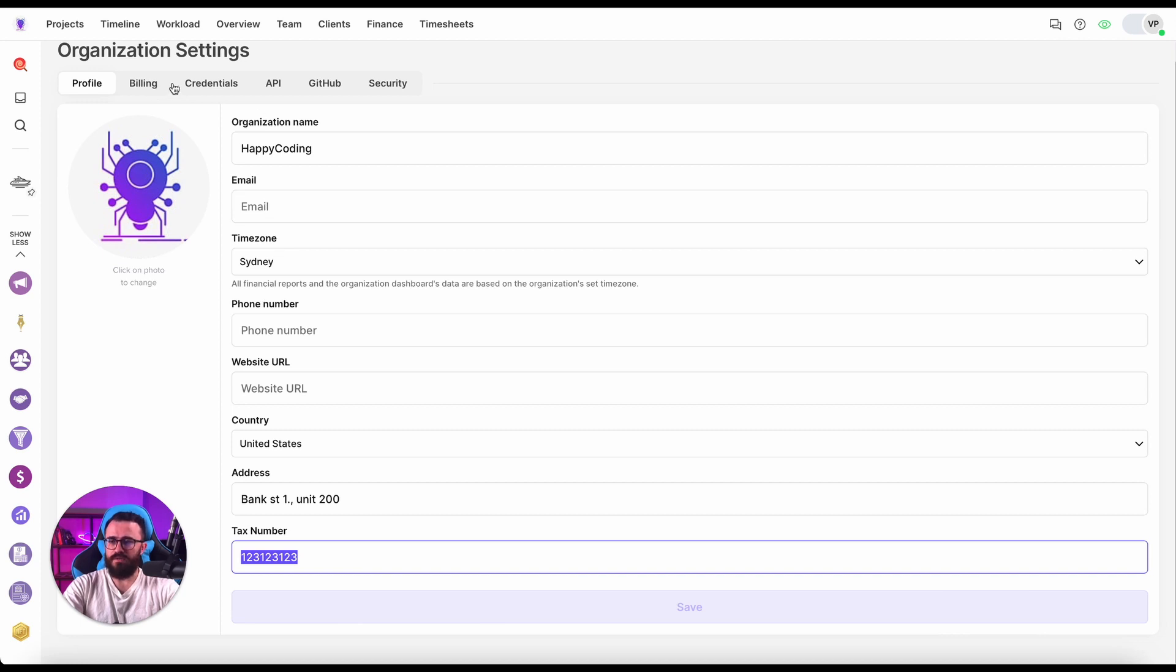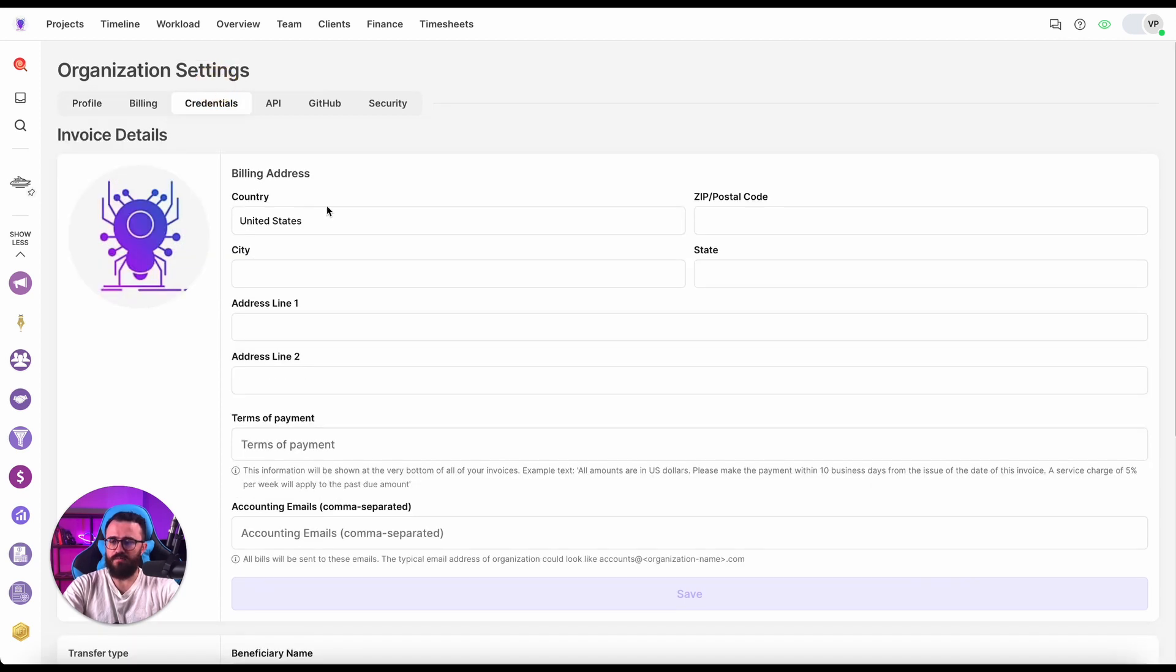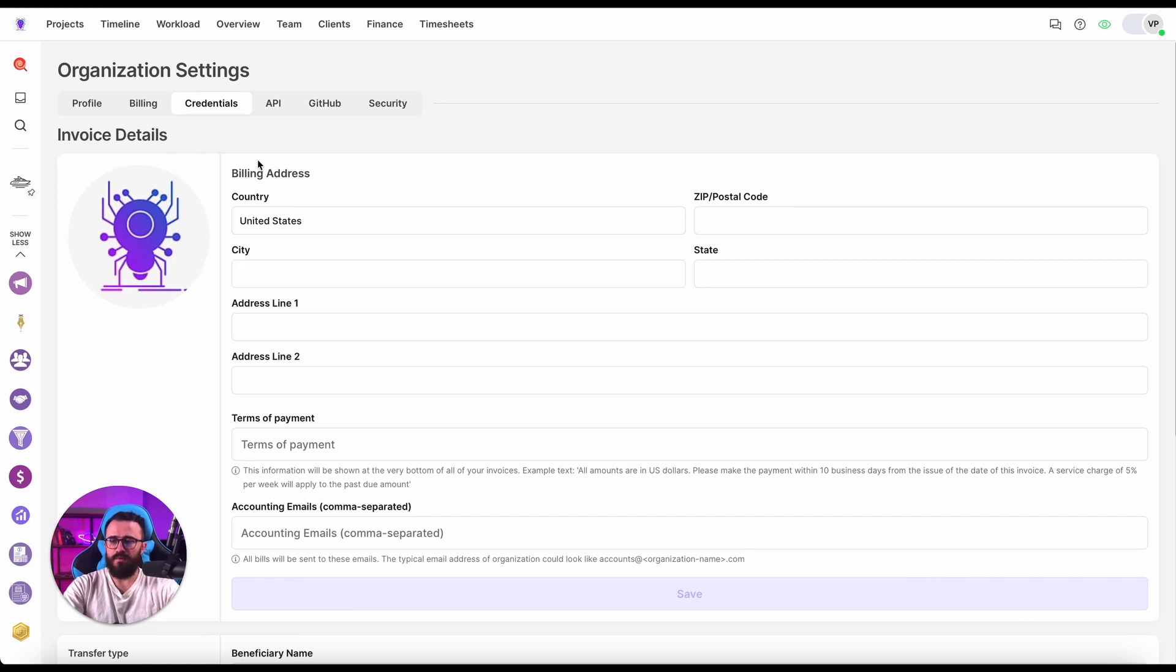Now we will proceed to the Credentials page. The credentials tab of the organization settings will be used for the system to generate the invoice.